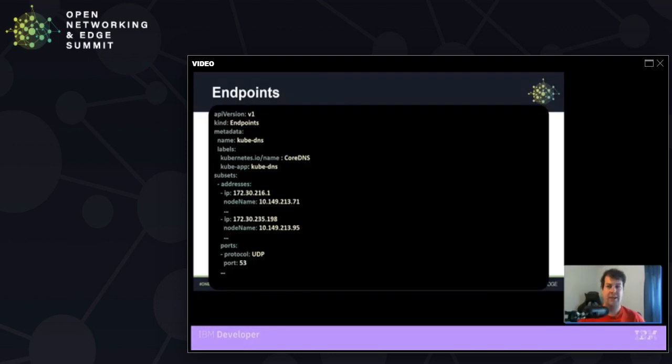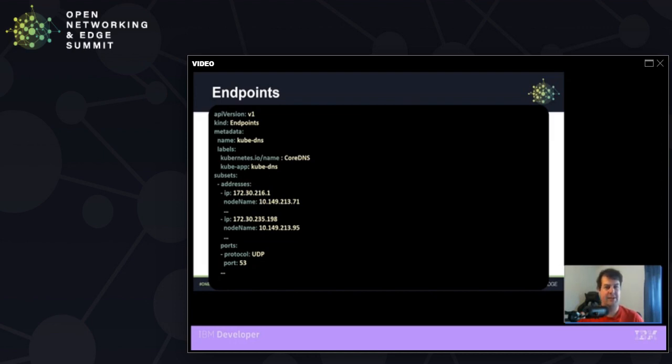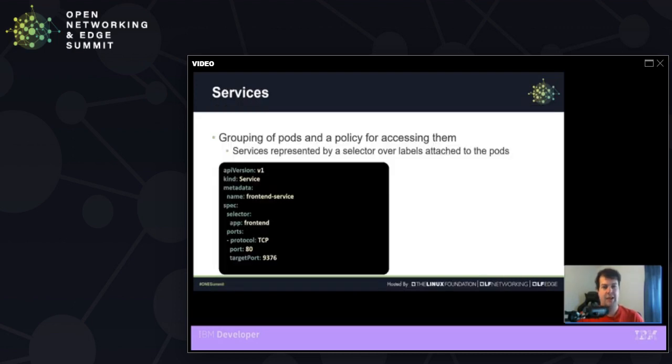So we collect together all of these individual pods into an endpoints object. As we can see here for the kubDNS pods, we have two different nodes. And on each of those nodes has a unique IP address representing that pod. And we have two different lists inside of the endpoints objects for ready endpoints and one for not ready endpoints that have not passed their health check yet.